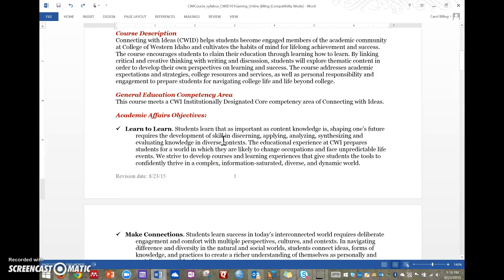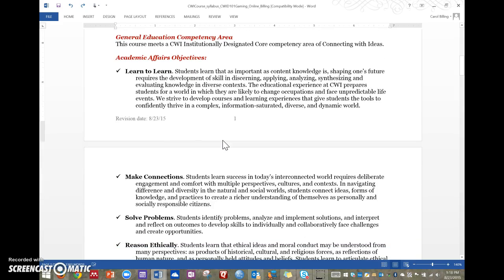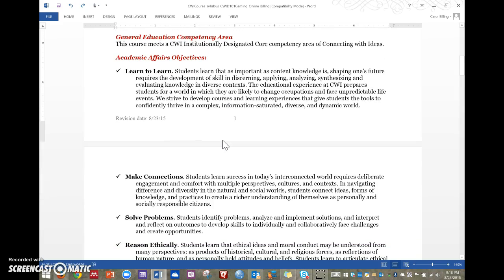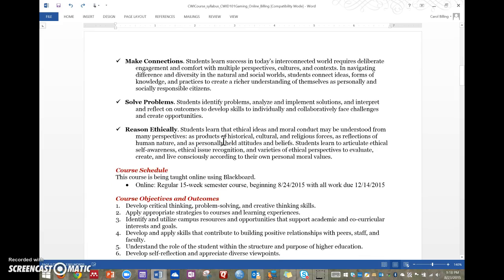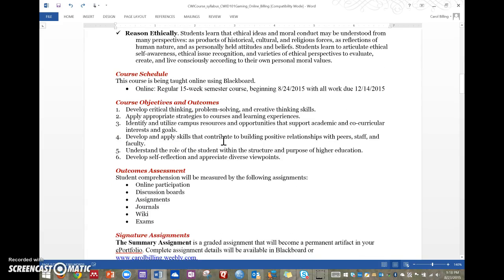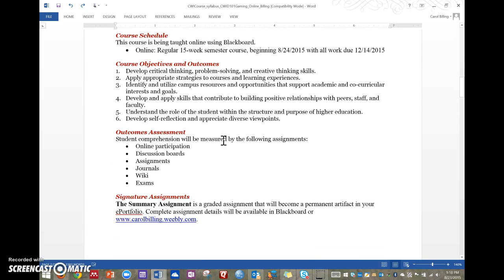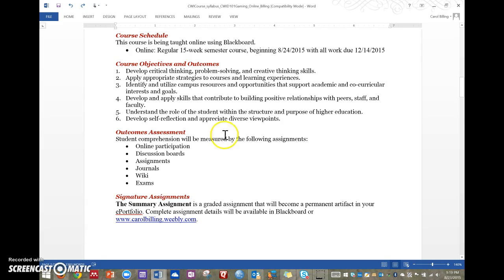Course description is there. Those are all the academic affairs objectives that it meets. I think it meets all of them. I think it's a very robust course. I think it's going to teach you a lot of stuff and I hope it challenges you to think about the future and what you're going to do with your love of gaming. If you decide you want it to be a career aspiration, something you want to work towards.